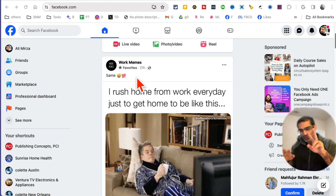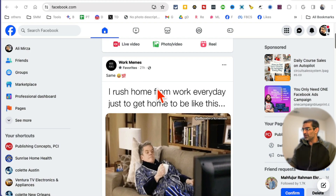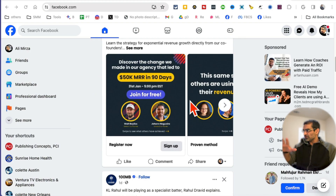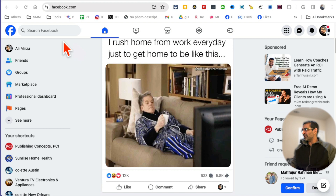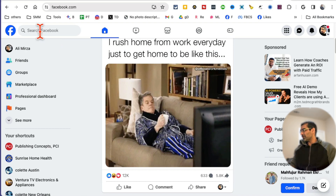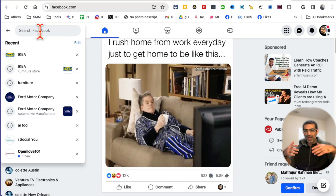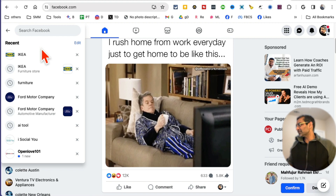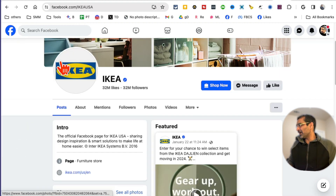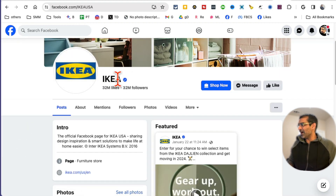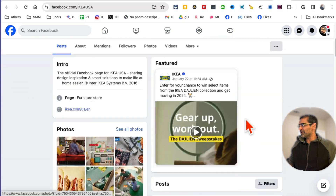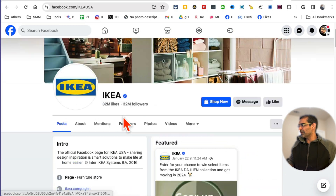It's actually really, really simple. There are two different methods you can use. First of all, log into your Facebook and then go find your competitor's Facebook page. So let's say I'm in the furniture business — and my competition is IKEA. So what you want to do is go to their page — this is their Facebook page.